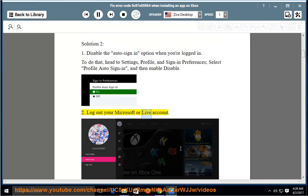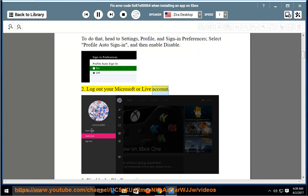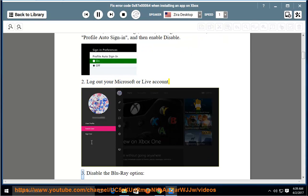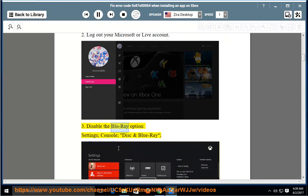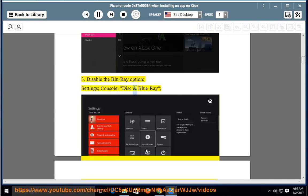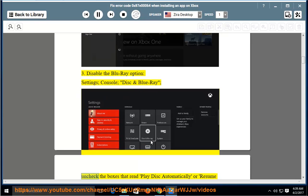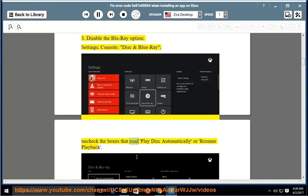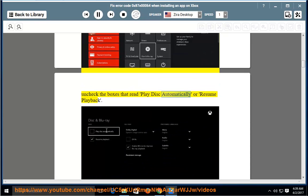Second, log out your Microsoft or Live account. Third, disable the Blu-ray option. Go to Settings, Console, Disk and Blu-ray, and uncheck the boxes that read Play Disk Automatically or Resume Playback.